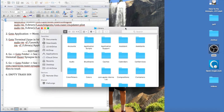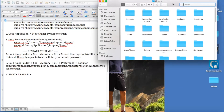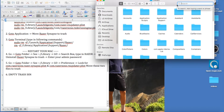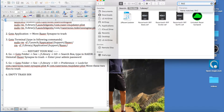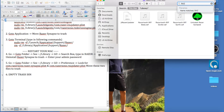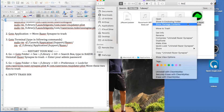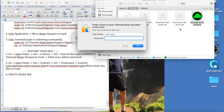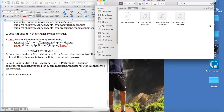Inside that folder's search box, type in 'Razer' — R-A-Z-E-R. You should see 'Uninstall Razer Synapse' appear. Right-click it and move it to the trash. It will ask for your admin password — enter it and press OK. It should now be gone.